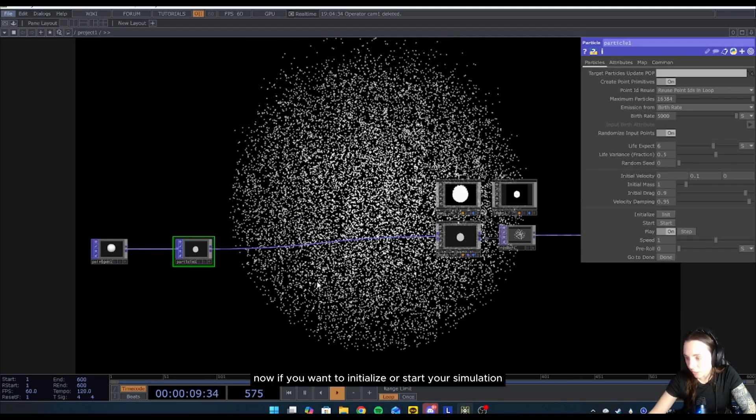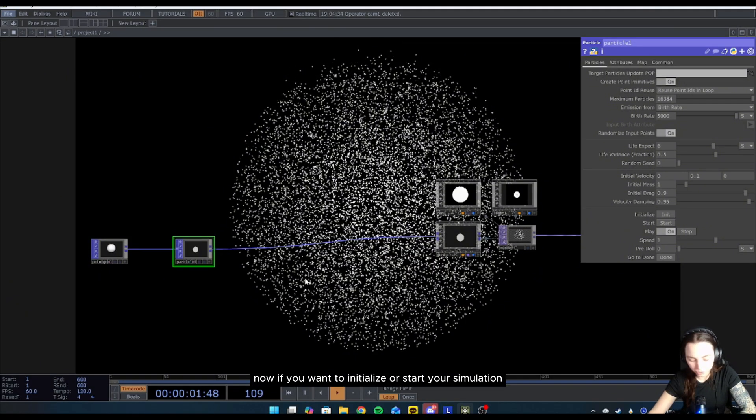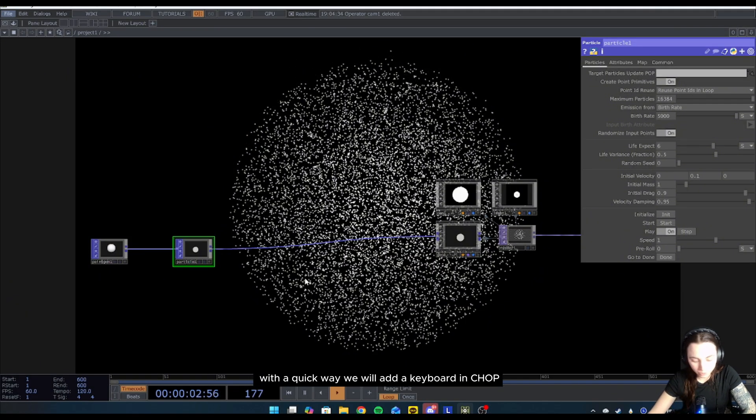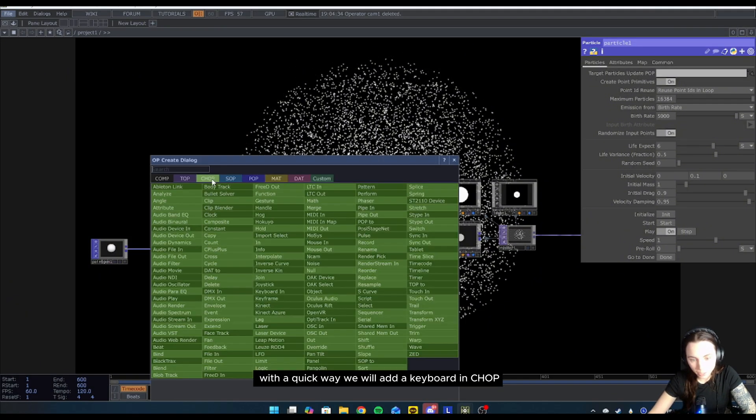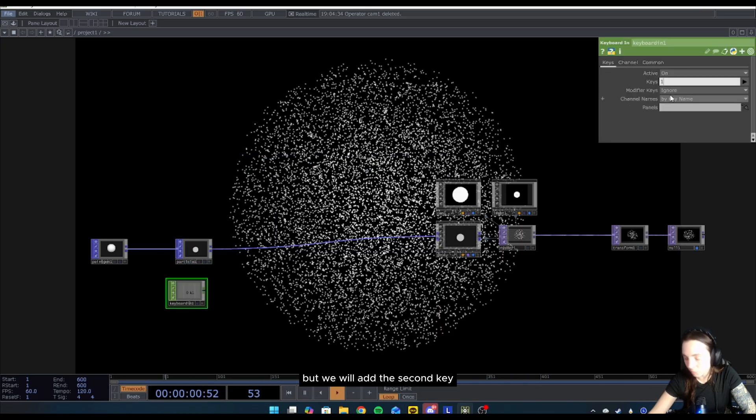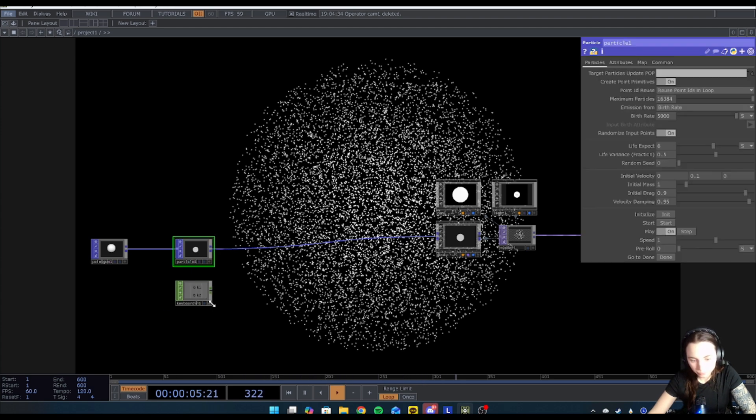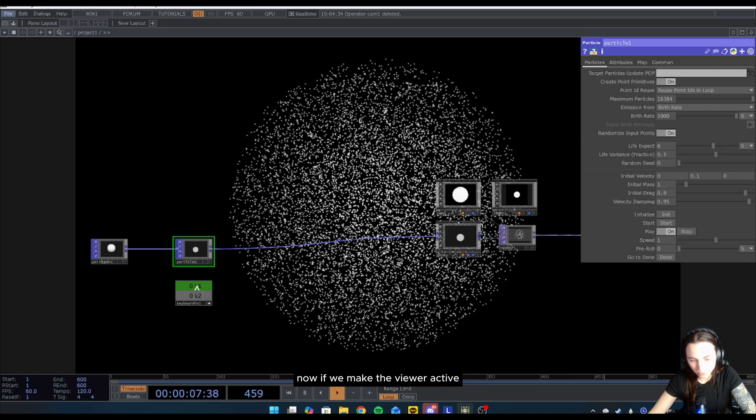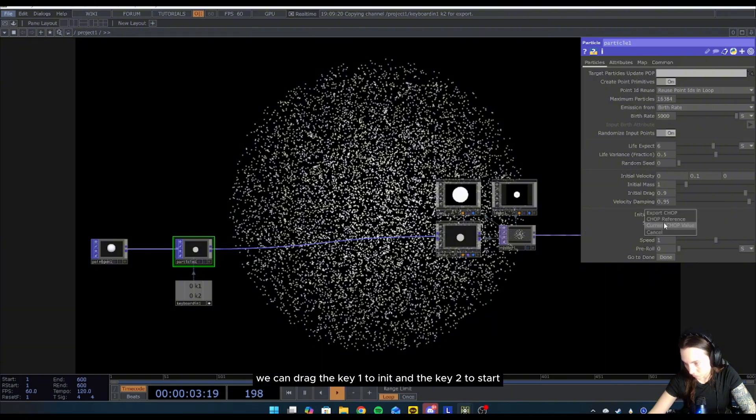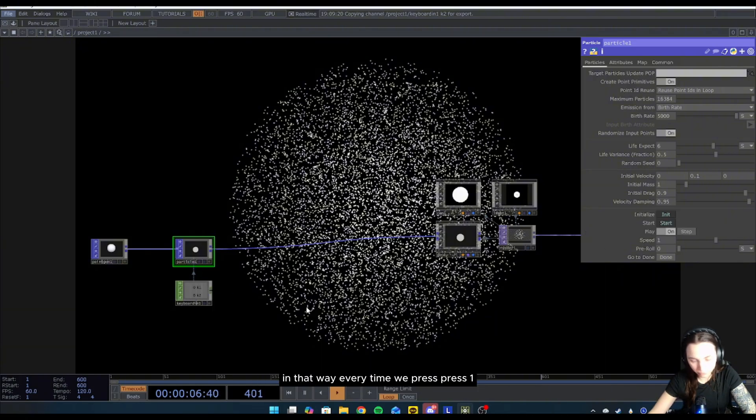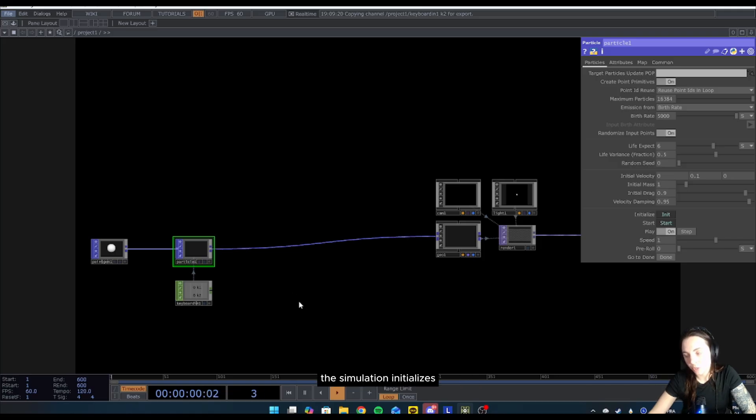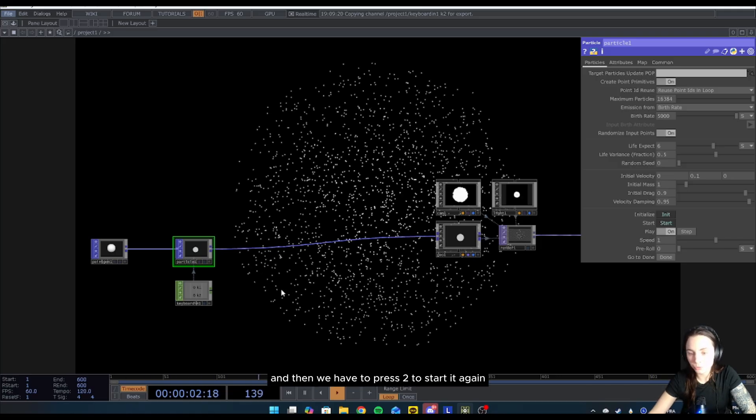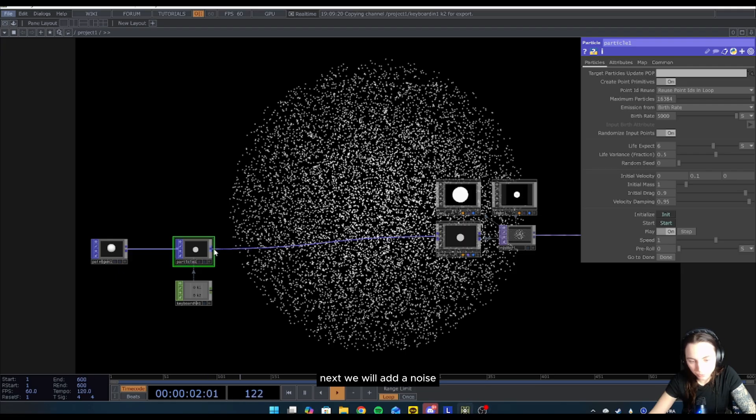Now if you want to initialize or start your simulation with a quick way, we will add a keyboard in CHOP. In the keys we will keep one but add the second key. If we make the viewer active, we can drag key one to init and key two to start. In that way, every time we press one the simulation initializes, and then we have to press two to start it again.